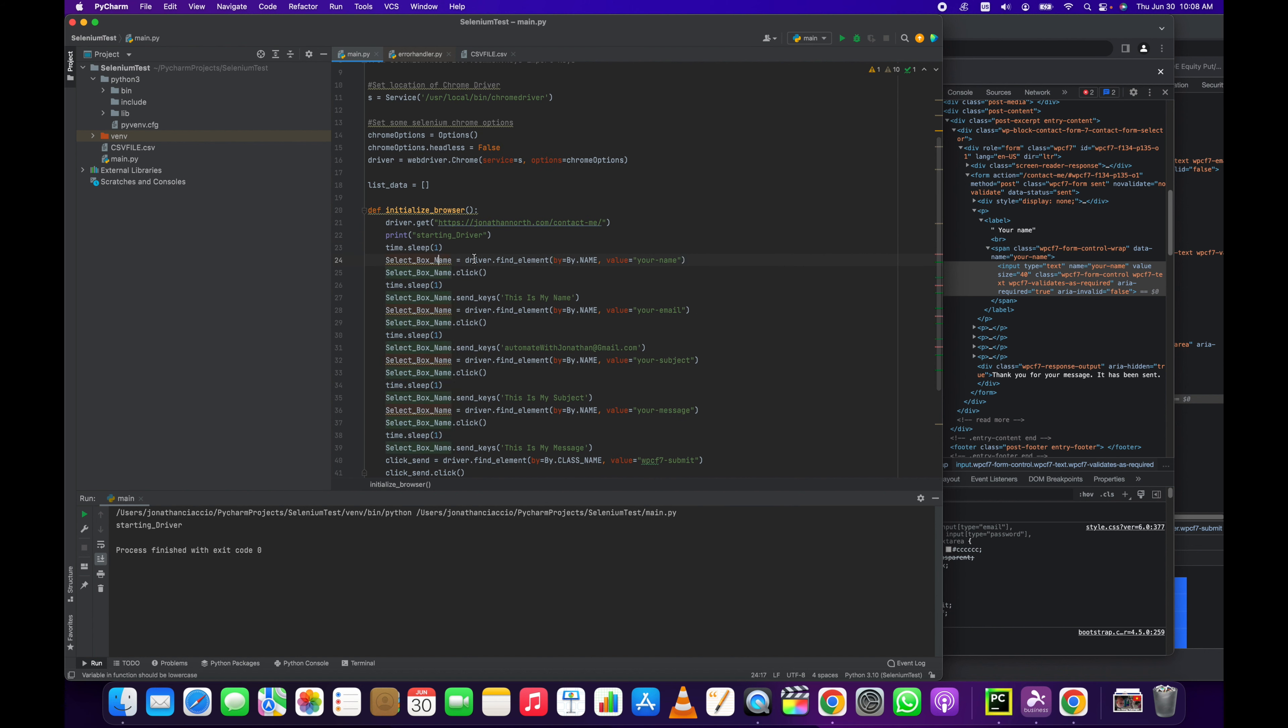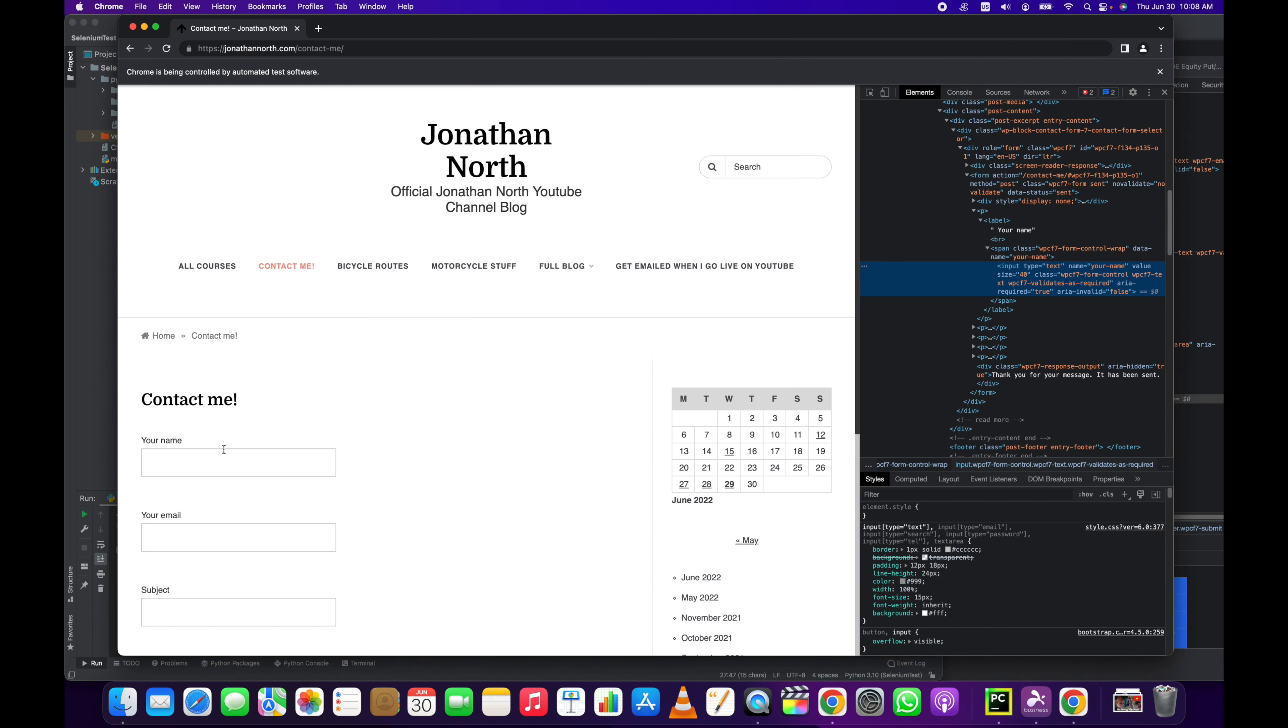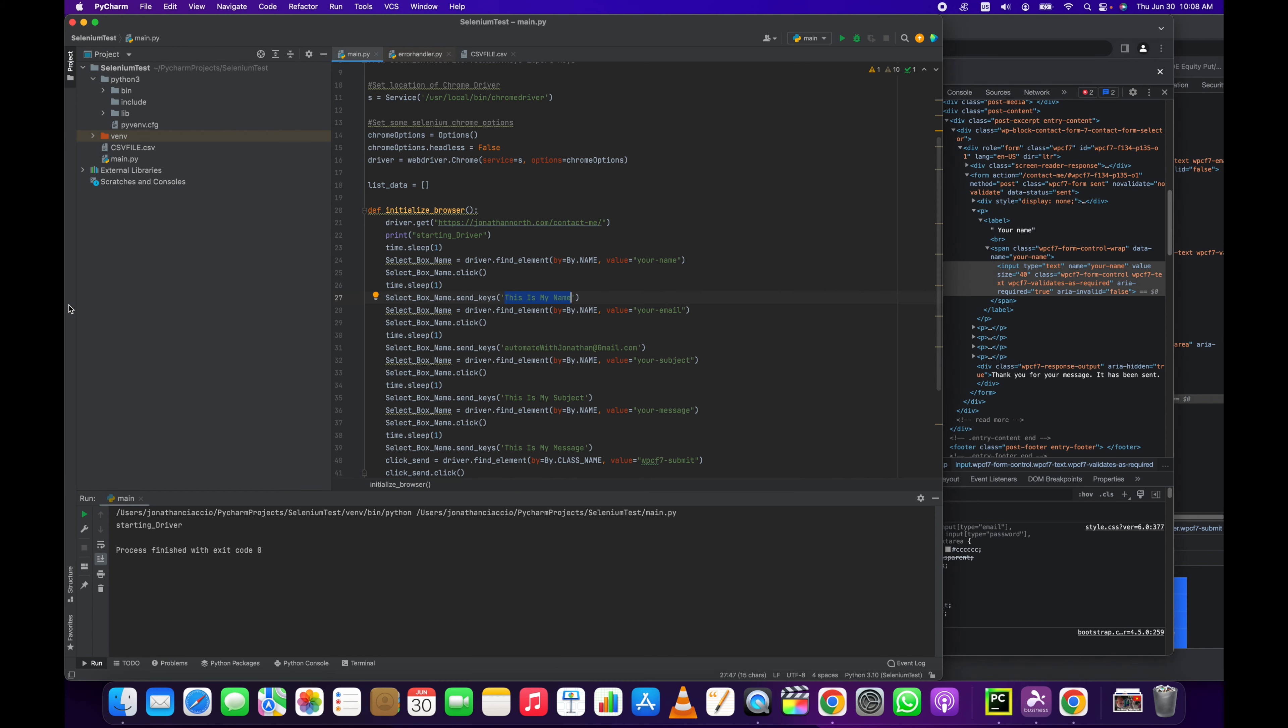So we've selected it, and then we're gonna click it with select_box_name.click. That will click the element. And then I put a sleep in there just because when I illustrate this I'm gonna show you it filling out in real time. And then select_box_name.send_keys, so the send_keys method will send keys, who would have thought, and then it will say 'this is my name.' That will fill into this, it will say 'this is my name.'